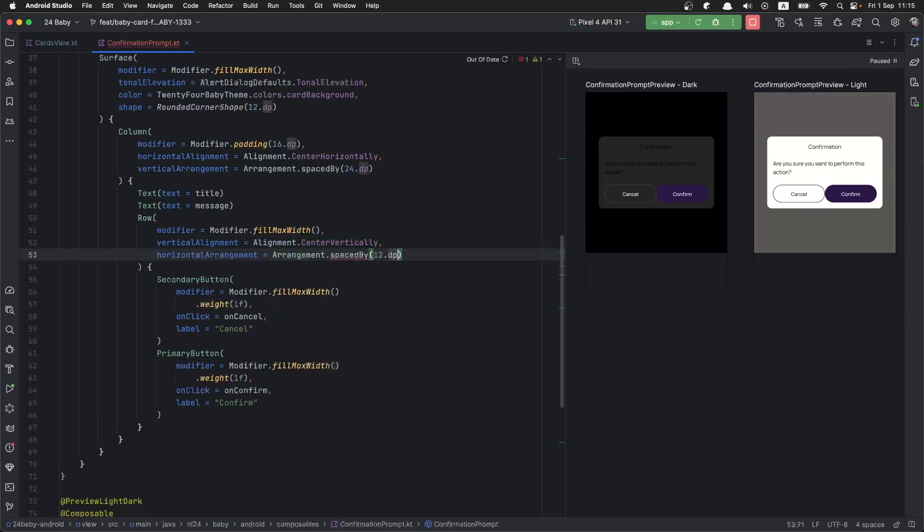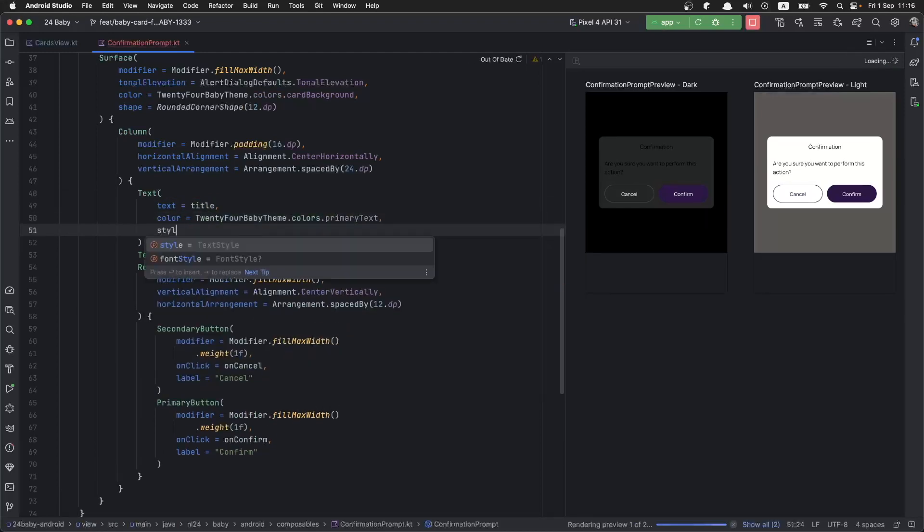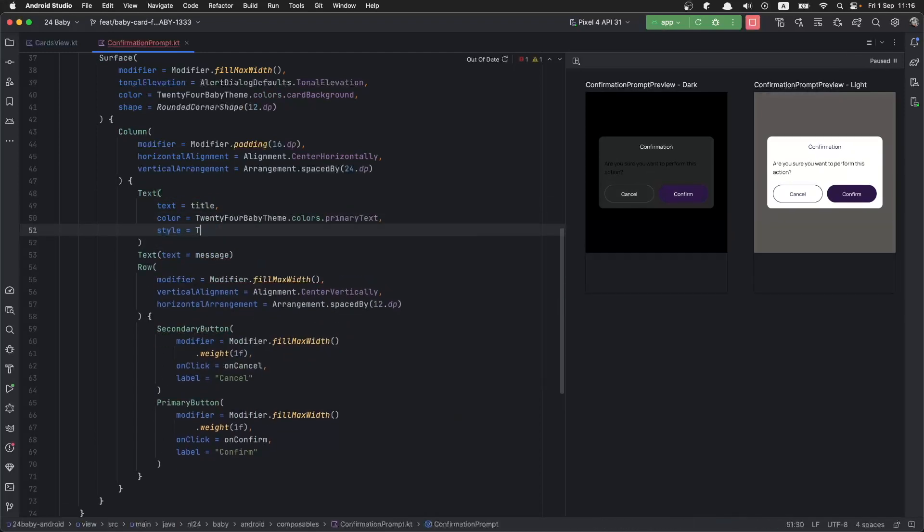That looks quite nice. Now as we can see in the dark mode, the text is not visible and also the styling is a little bit weird, so let's fix that next. To do those fixes, we are going to apply styles and colors from our theme.